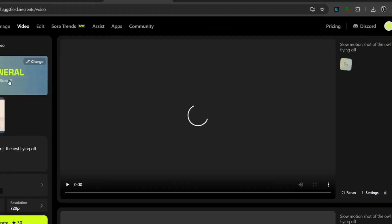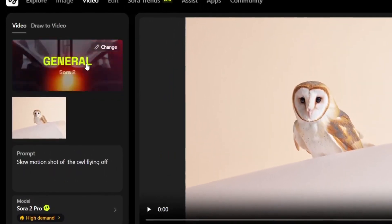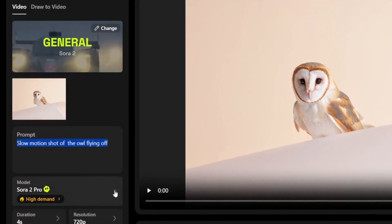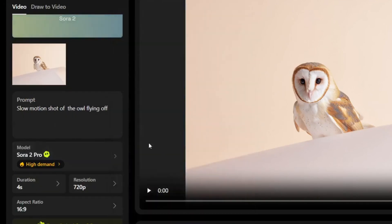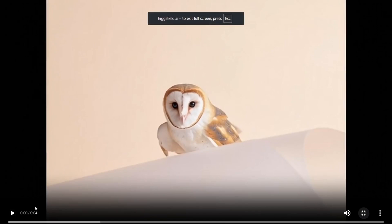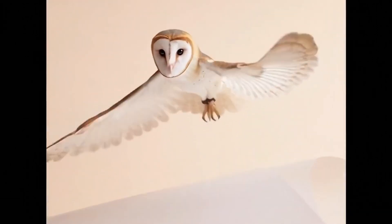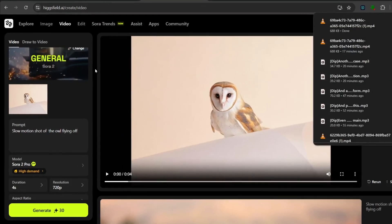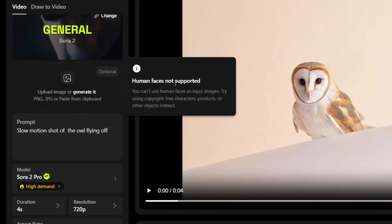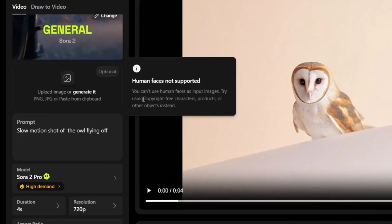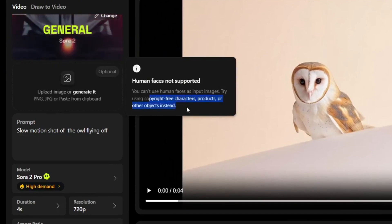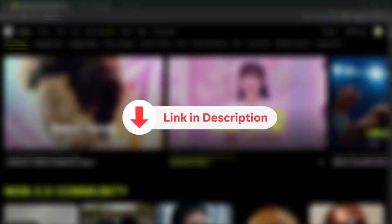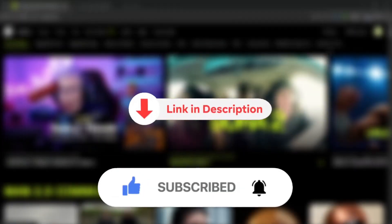In case you're wondering if this has image-to-video implementation — yes it does. The trends section is for generating viral social media clips, and the plain Sora 2 section also has a general model. I uploaded an image with a prompt using Sora 2 Pro, and this is what we got — really nice work. One thing to note is that human faces are not supported for now, but you can use copyright-free characters, products, or other objects instead. Be sure to check out this tool with the link in the description, and don't forget to like and subscribe for more AI content like this.